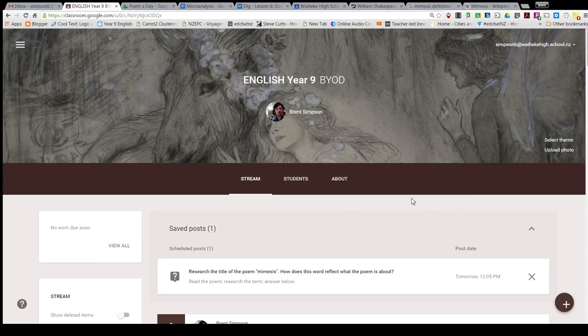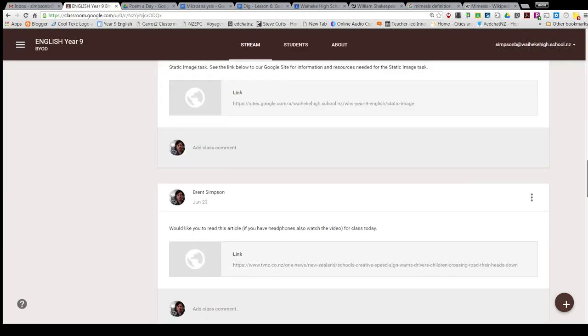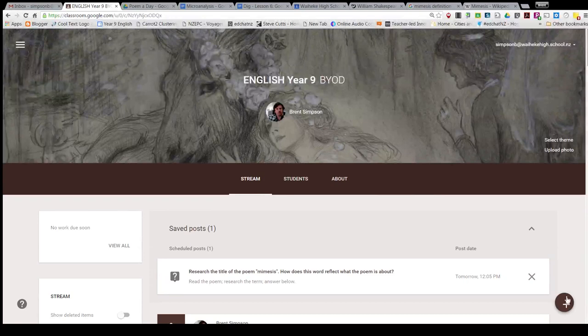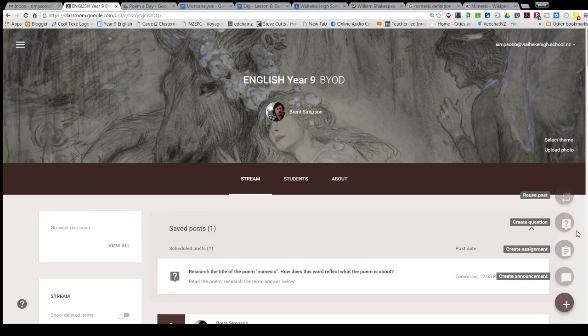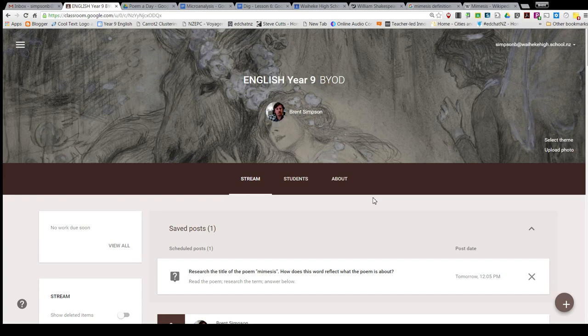It's just a little quick do-now using the create-a-question option in Google Classroom and scheduling it to appear just before the class starts tomorrow. Thanks.